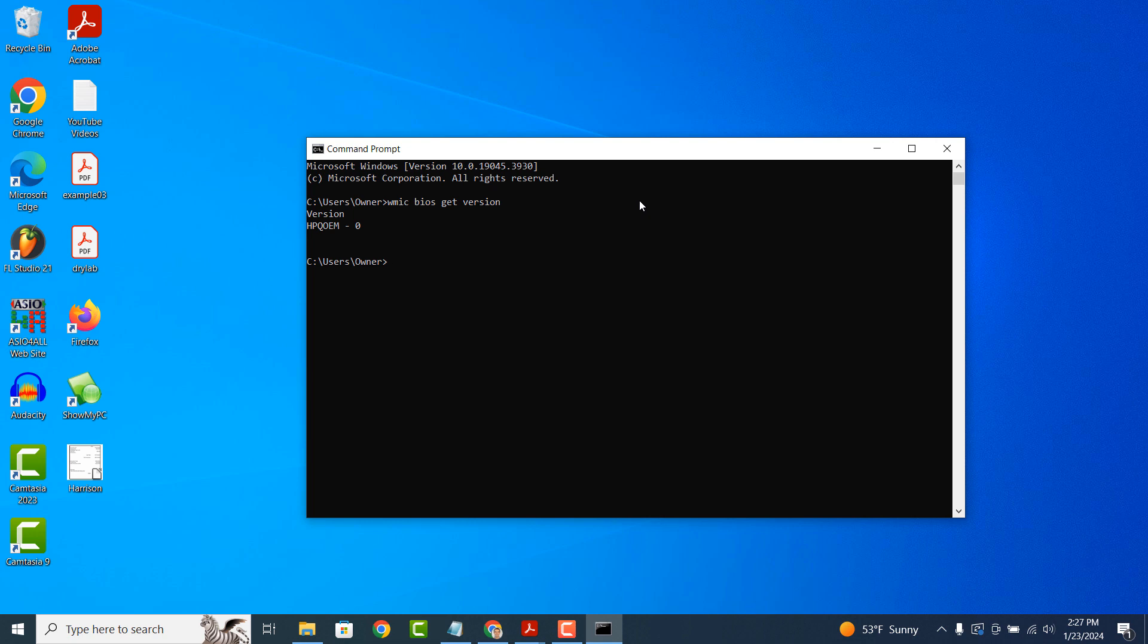Finding your system's BIOS version is a simple task to perform. If you like this video, please give it a thumbs up, and if you'd like to see more videos like this, then please subscribe.